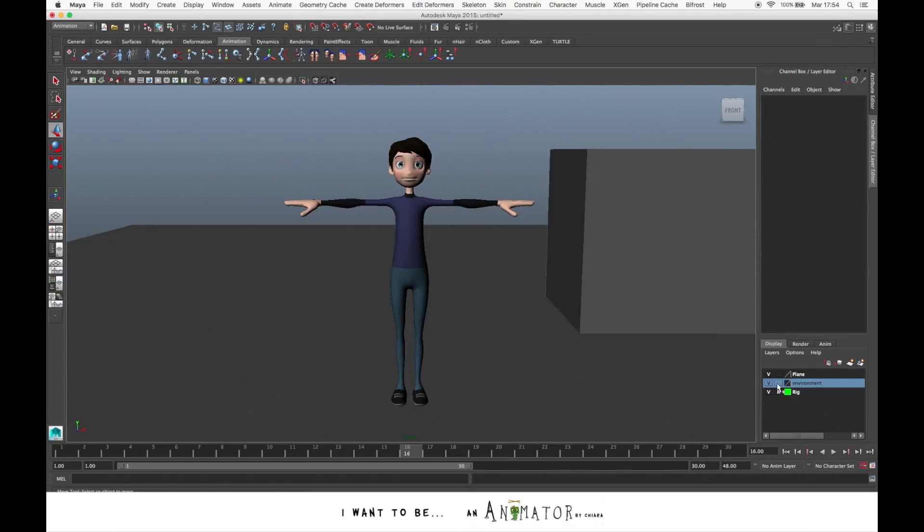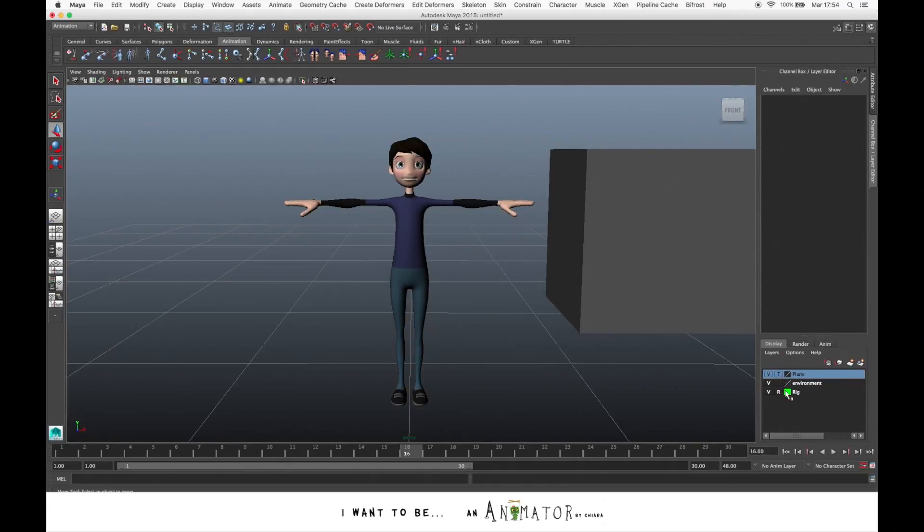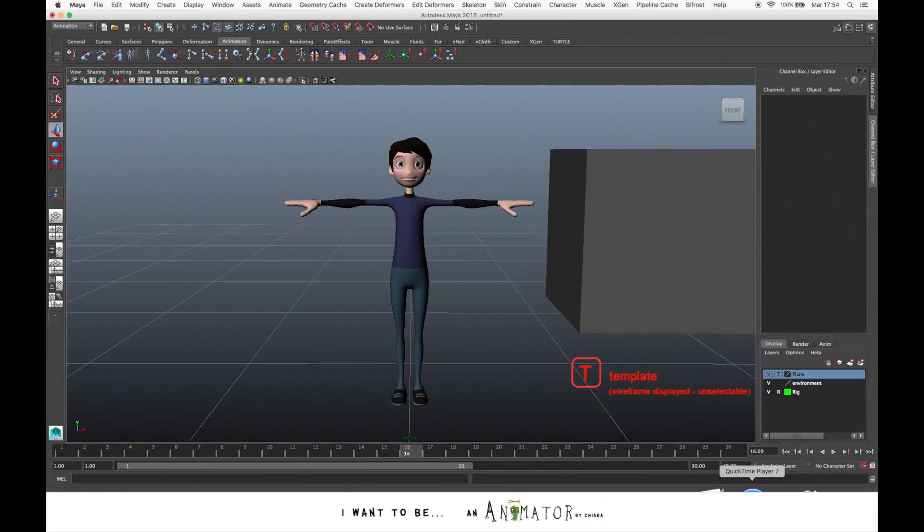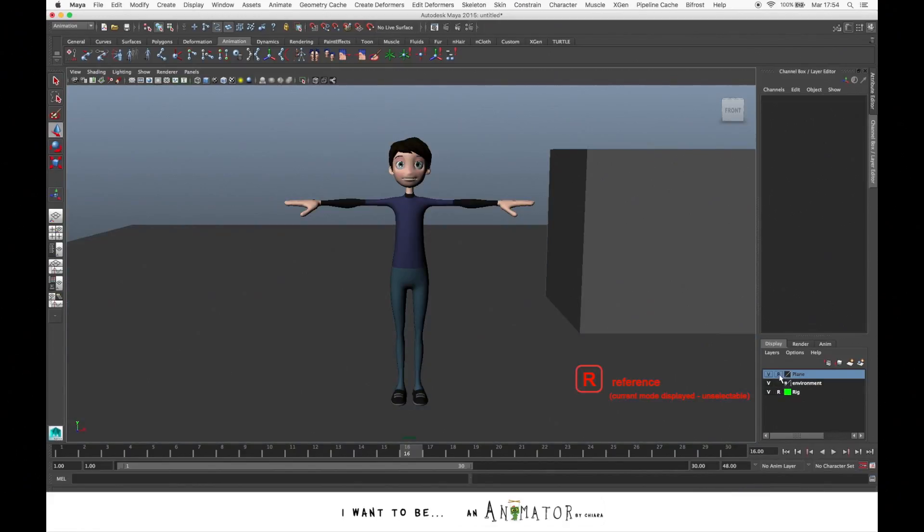If we check on the second box, for example, for the plane, it appears a T. This means that the object is templated. It's displayed in wireframe and can't be selected. If you press another time, you can see an R. The R means that the object is referenced. It can't be selected but keeps the current display mode.